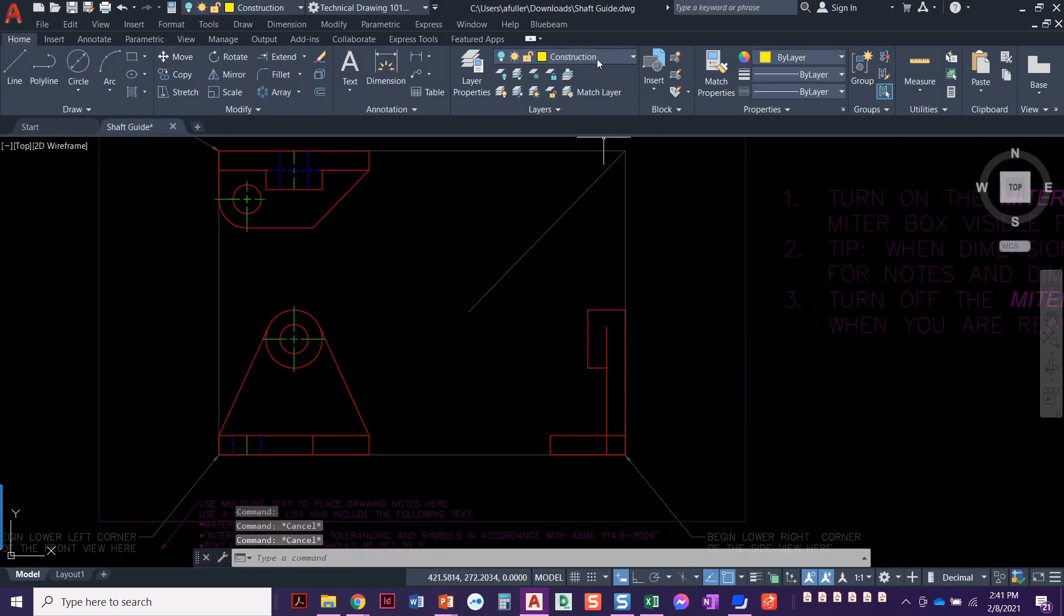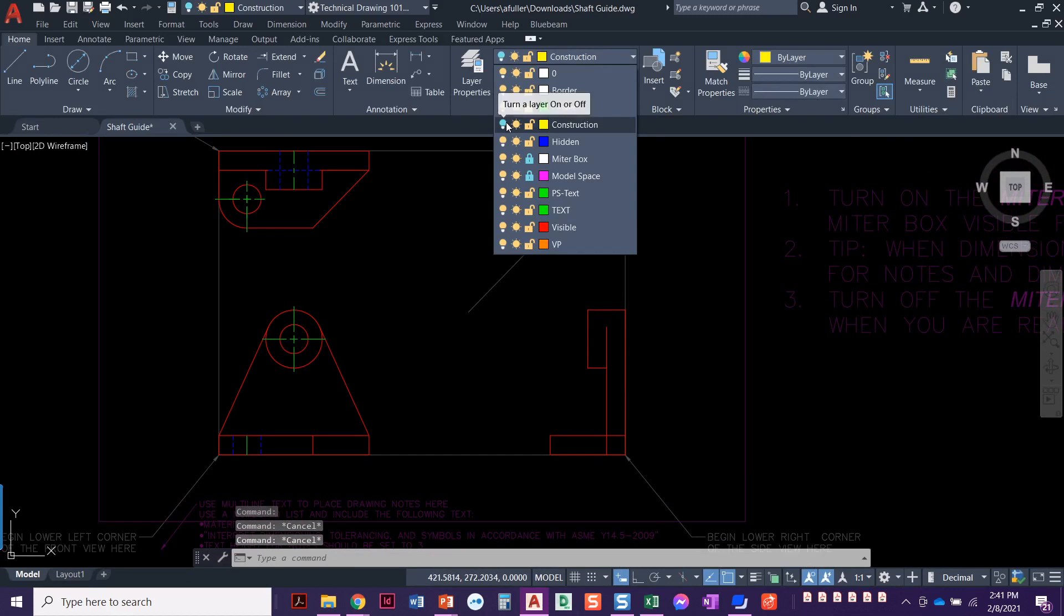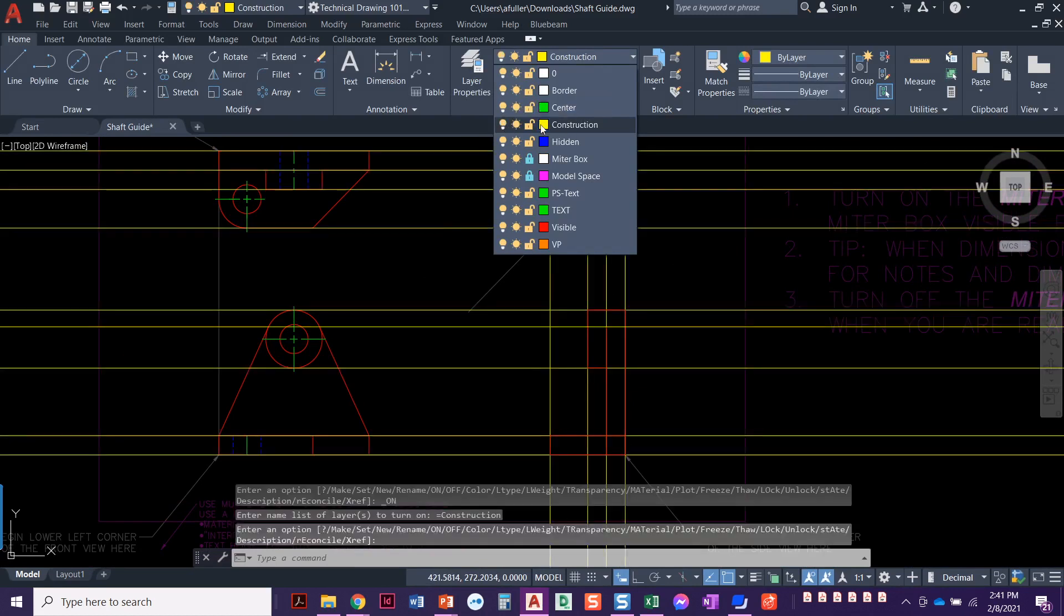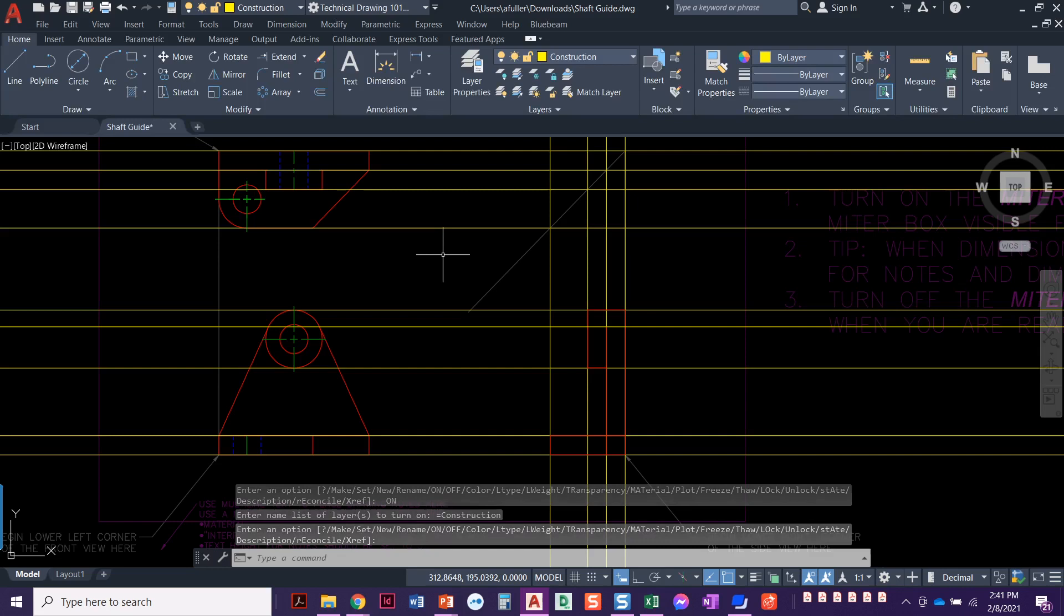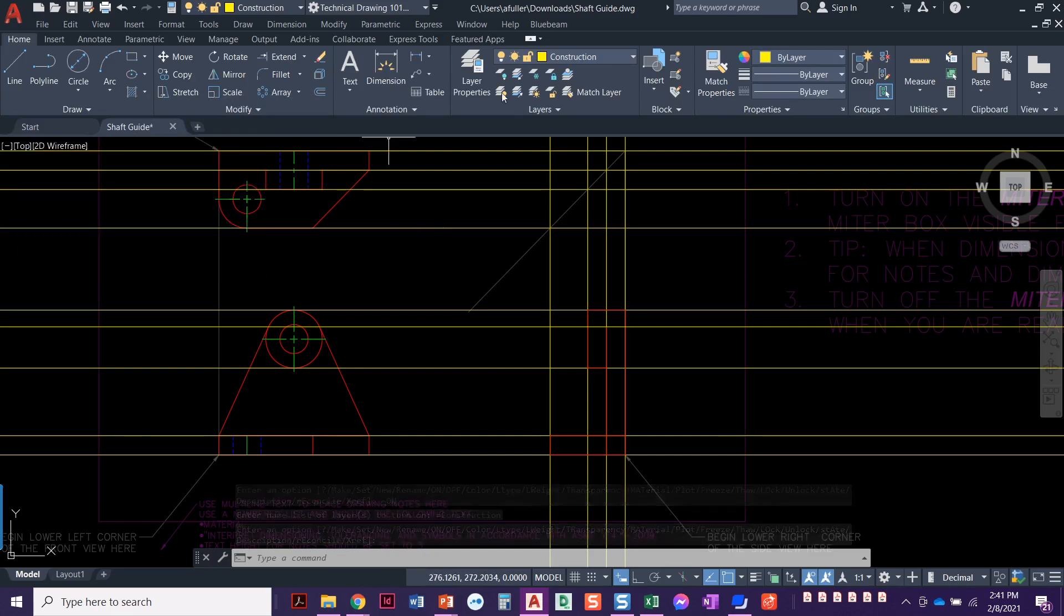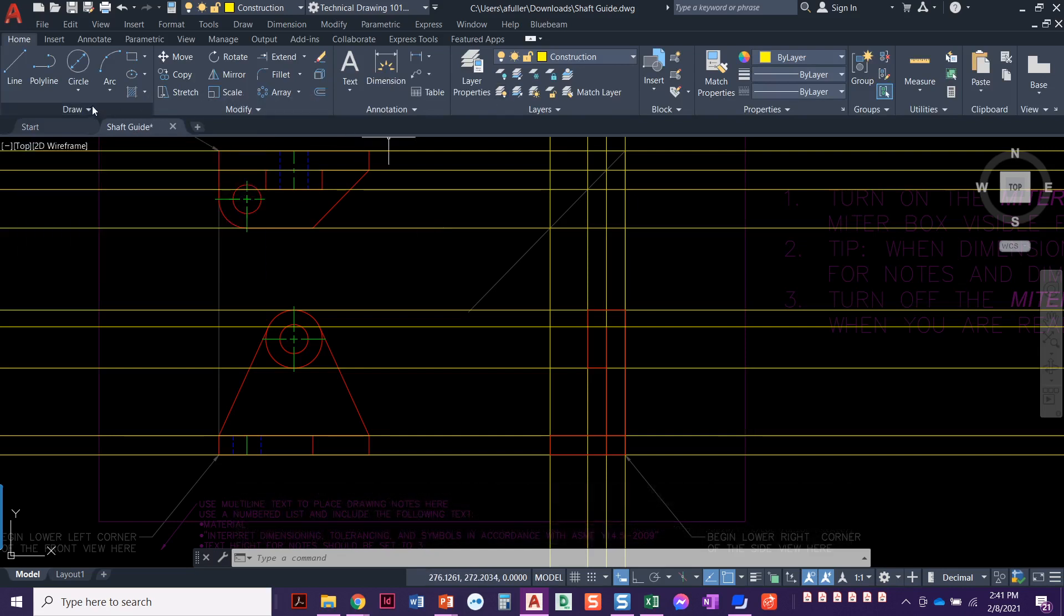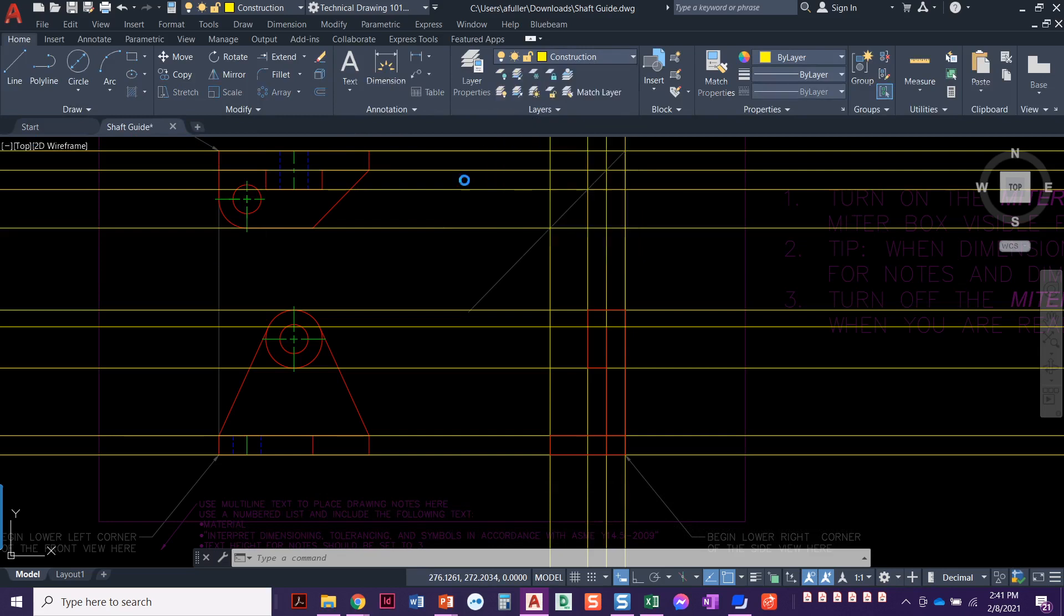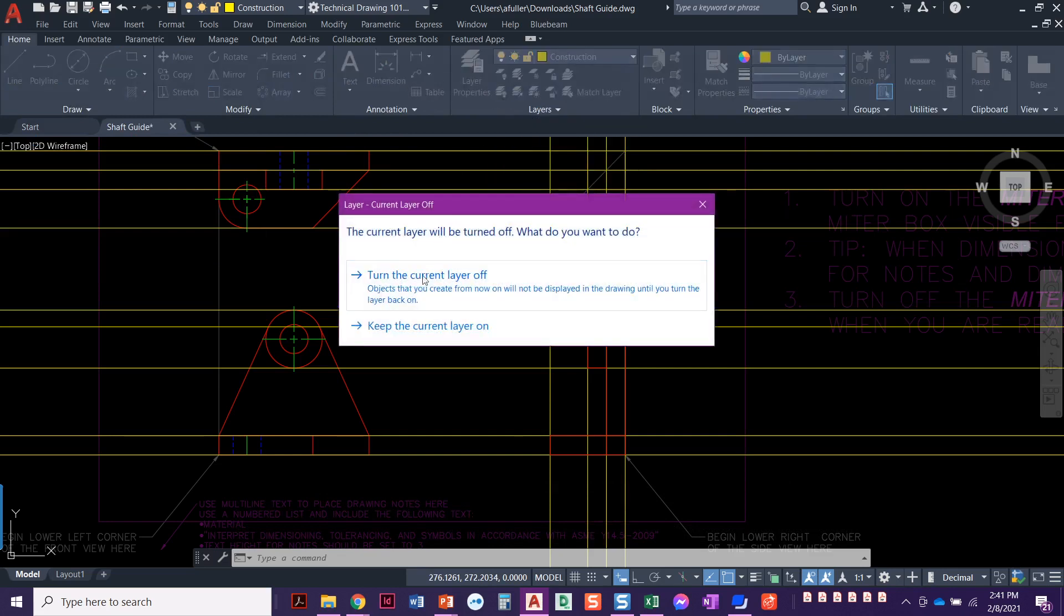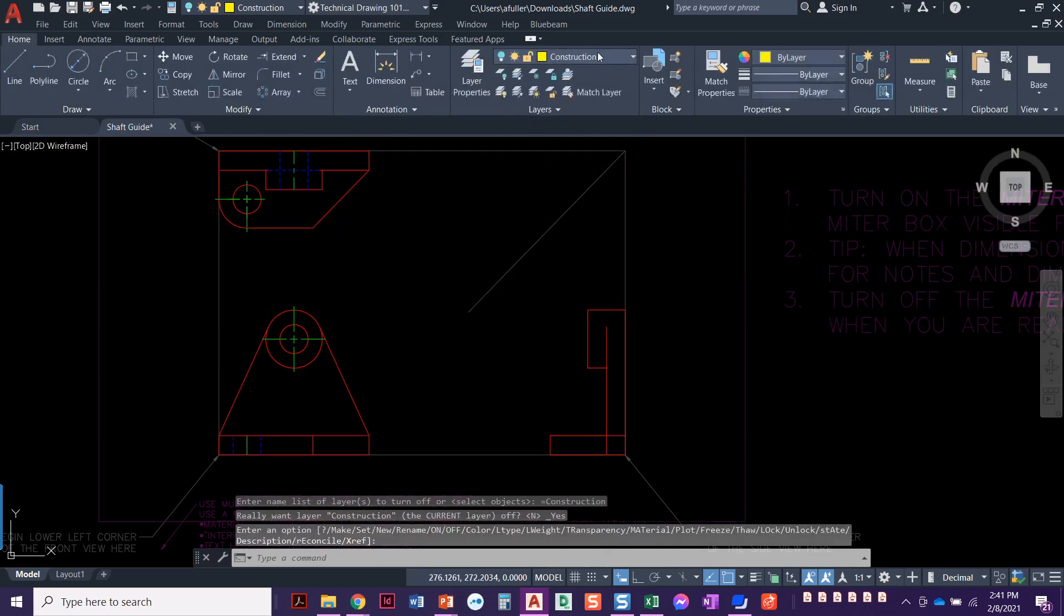Looks good. Now let's come back to our construction layer. And let's project across and see what we got. Actually, it's getting kind of cluttered. I'm not going to use construction lines for this. So that's fine.